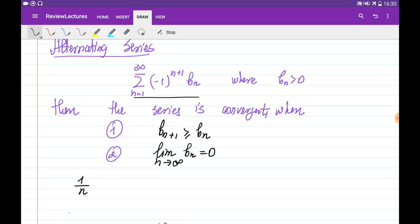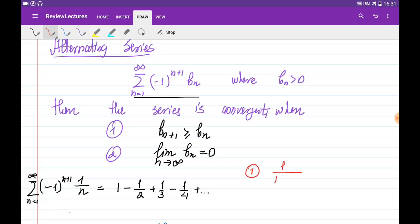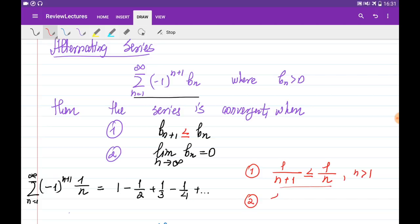For example, 1 over n was the harmonic series — a divergent series. If we multiply it by minus 1 to the power of n plus 1, with n going from 1 to infinity, we get 1 minus 1 over 2 plus 1 over 3 minus 1 over 4 and so on — the alternating harmonic series. We check the two conditions: first, 1 over (n+1) is less than or equal to 1 over n, which is true for all n greater than 1. Second, the limit of b_n equals 0, which is also true. So the alternating harmonic series is convergent.